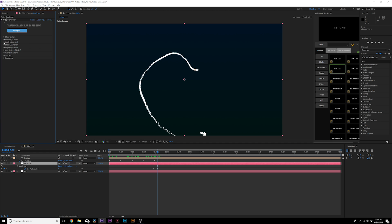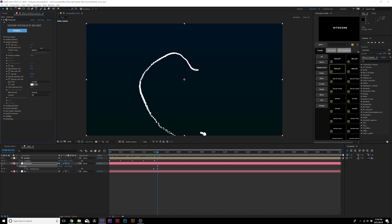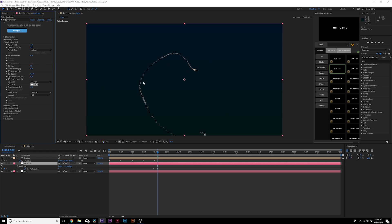Go into the Particle tab. Set Life Random up to 100 — you can adjust Lifetime if you want, I keep it at three seconds. Come to Feather and set it down to zero for harsh edges. Bring the Size down to 1 for very small particles. We can change the color later — for now let's get into the physics, but first we need to go to the Auxiliary System.